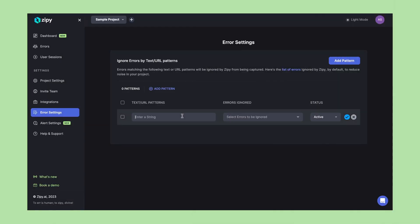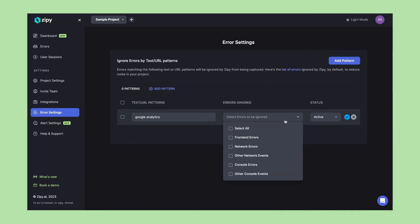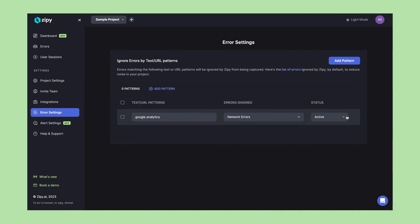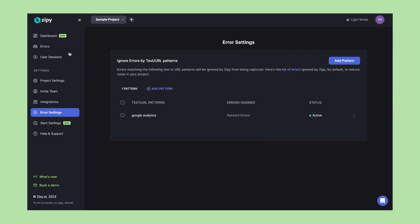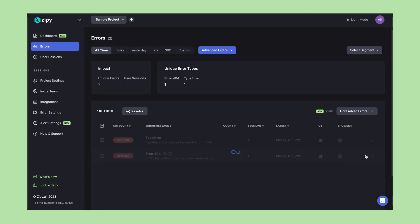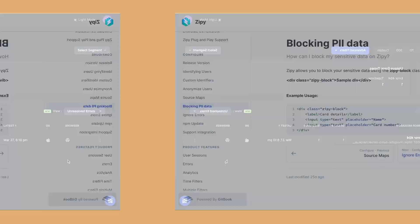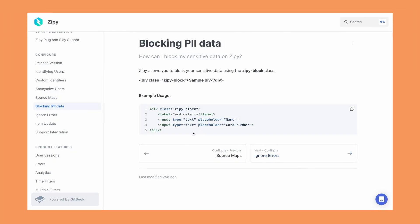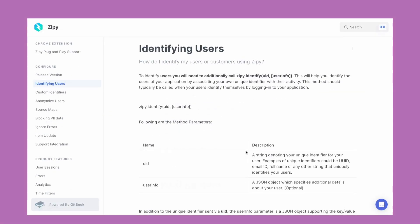Ignore issues that you think are not relevant or resolve them if you have fixed them, all within Zippy. If you are worried about PII data or sensitive data that your team should not be accessing, easily block the data using Zippy's block method.